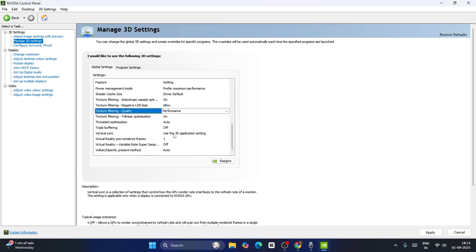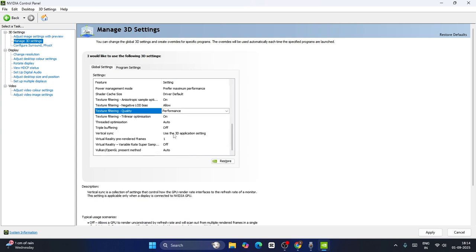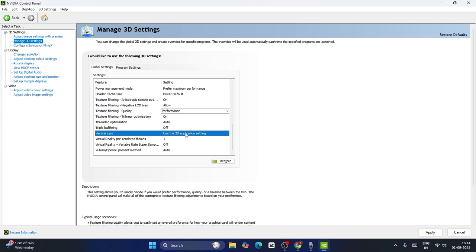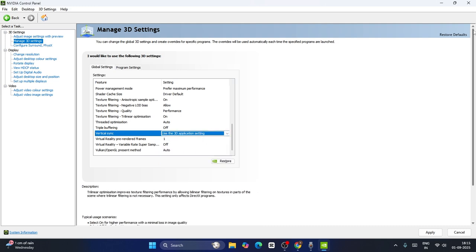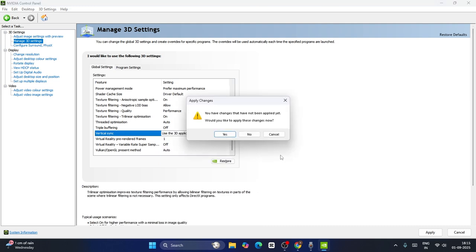Last one — go to Vertical Sync. Most probably that might be set to 'Use the 3D application setting'. Leave it there for all PC types — high-end, low-end, and mid-range. You can keep this as is. Now we can close this, but before that make sure you've made all the changes.